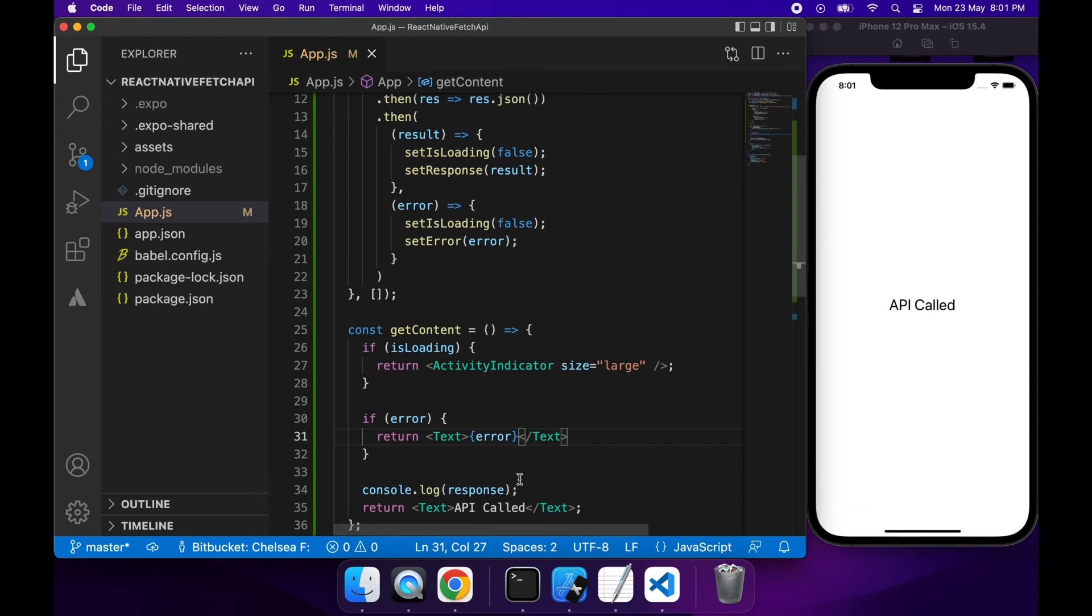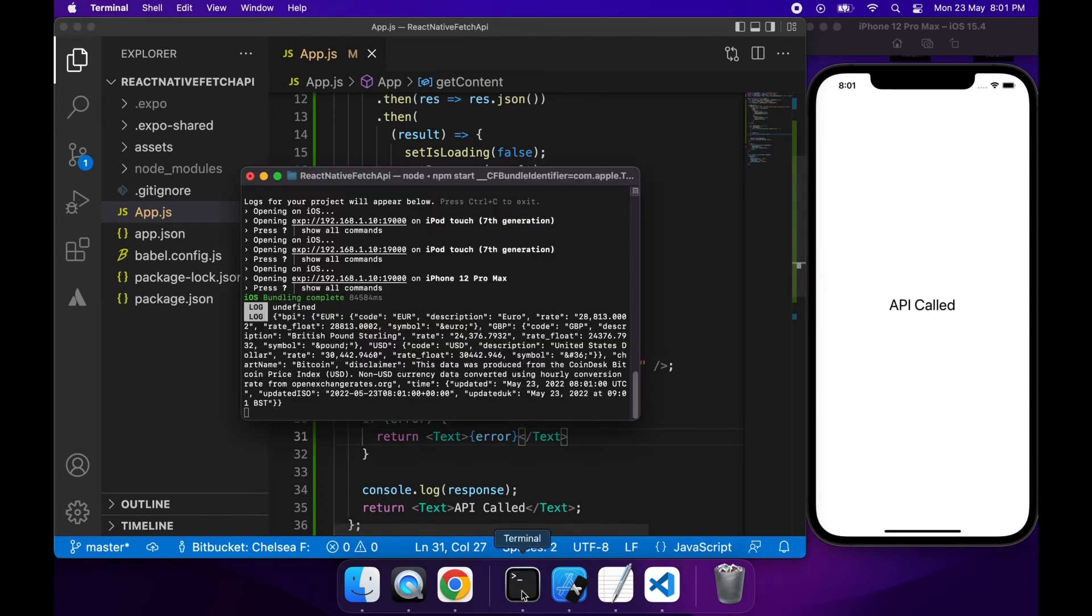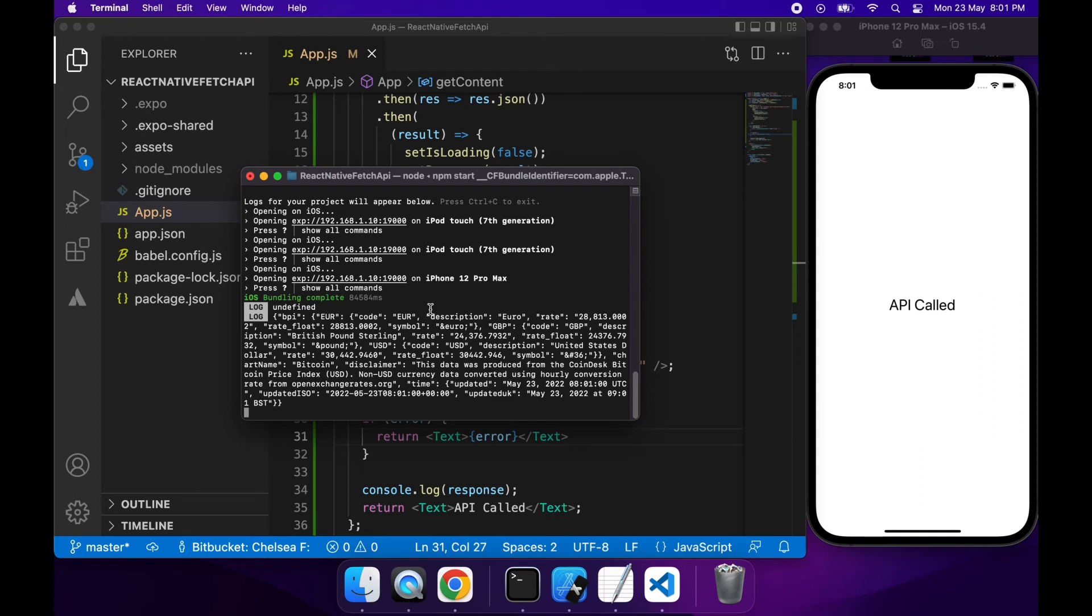So you can see now when I've saved that it reloads and the API is called and you can see it's logged out this JavaScript object here where it's got a US dollar rate for Bitcoin, Euro rate for Bitcoin and some other different types of currencies.